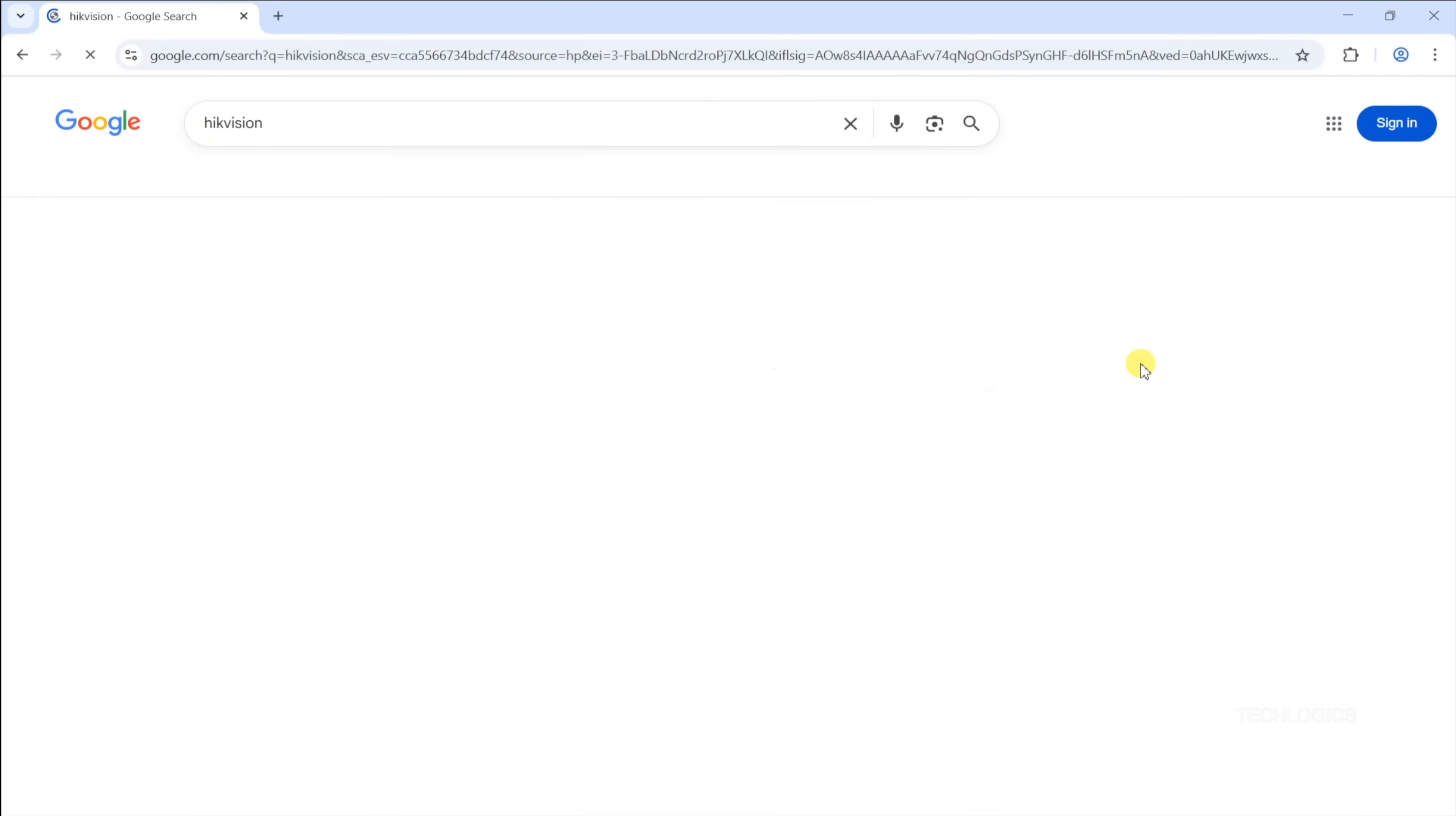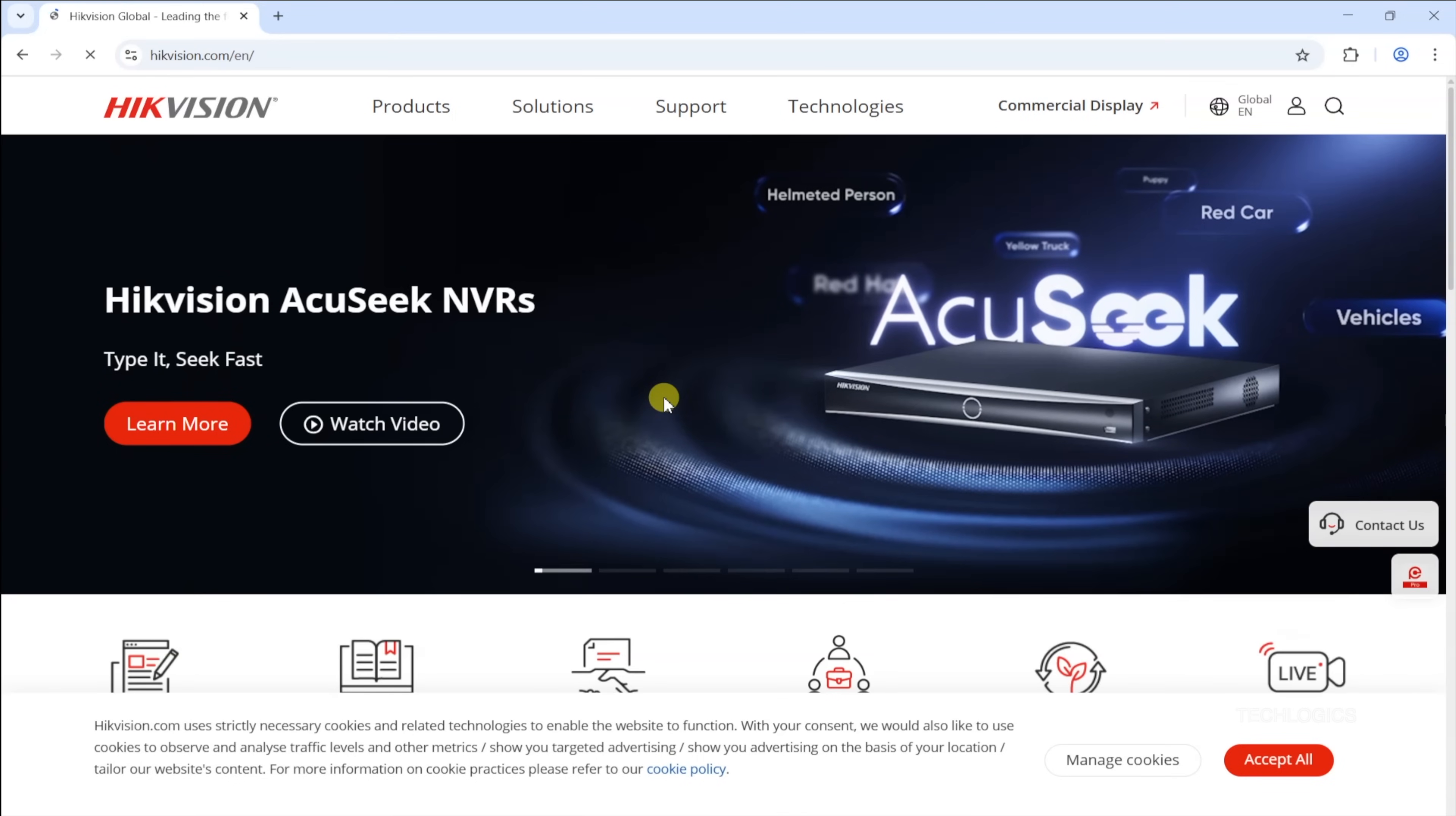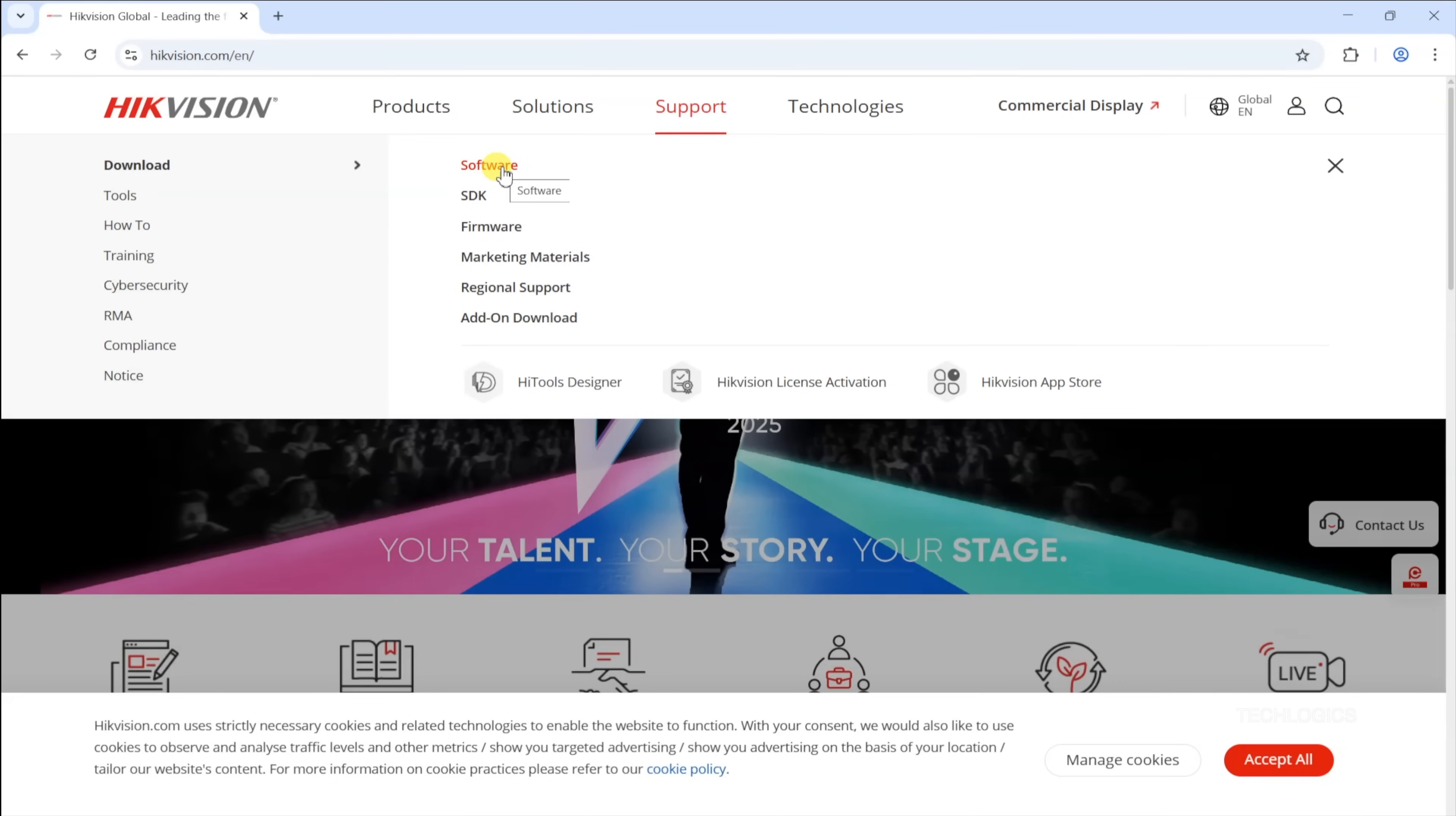Even if the internet connection fails, you'll still have access to live streams via a LAN network. We'll walk you through the installation and configuration of the latest IVMS 4200 PC client software from Hikvision, which allows you to fully utilize all DVR features on your PC or laptop.